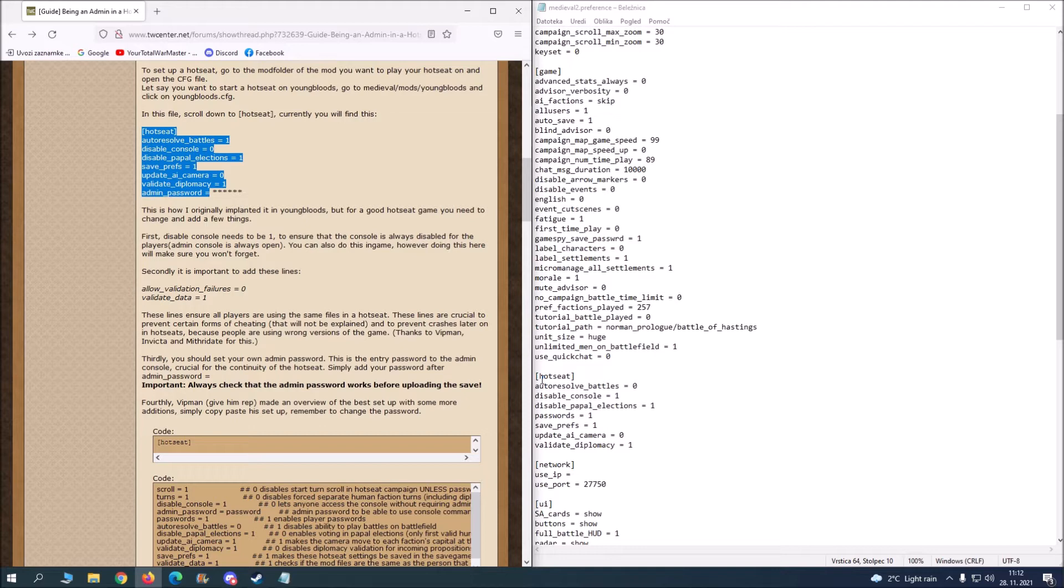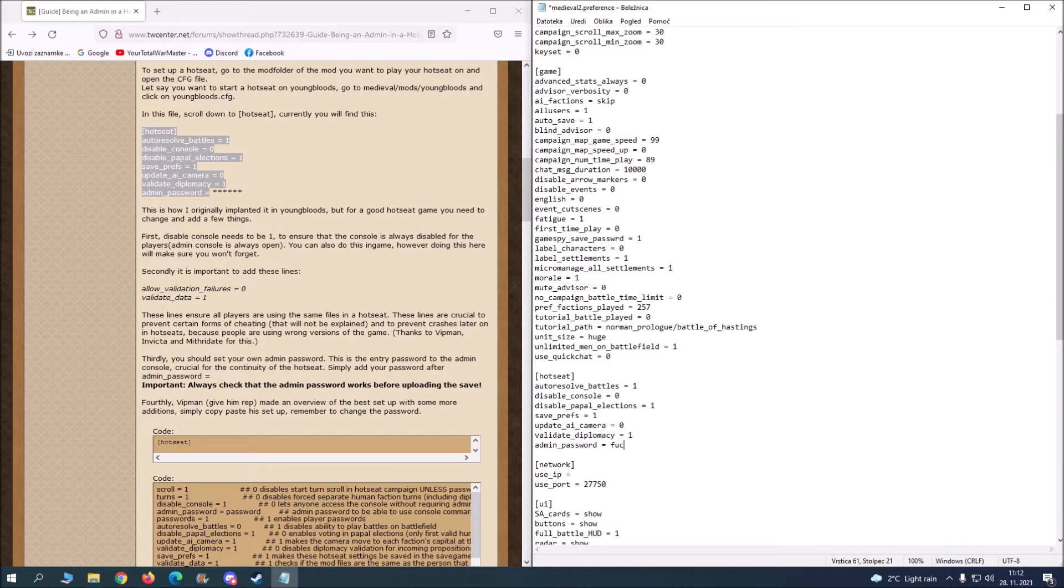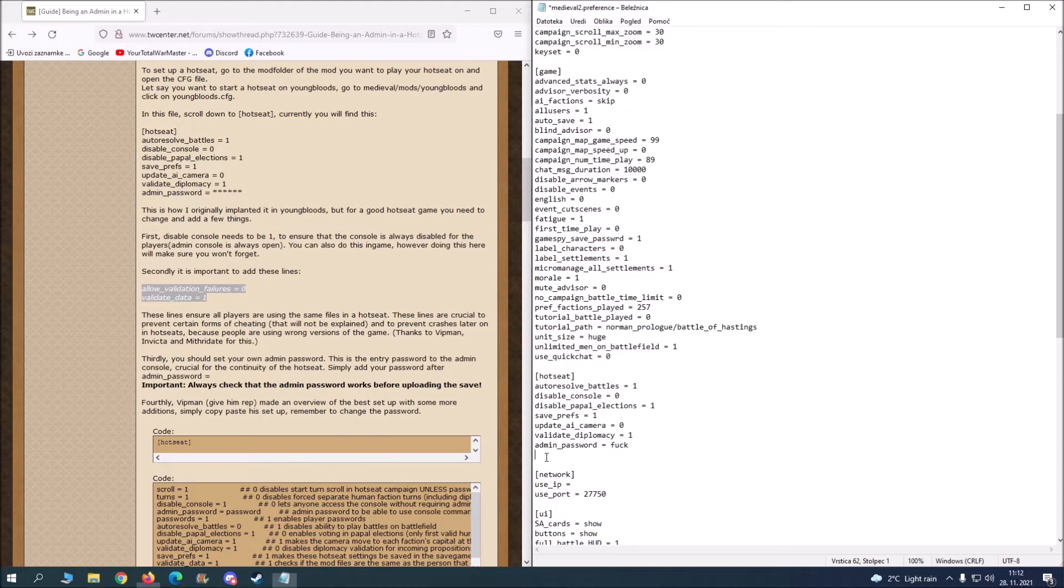So admin password is going to be how you're going to log in into console. So for the sake of the video let's write fuck. After that you also want to include this in the same thingy, then you save it.